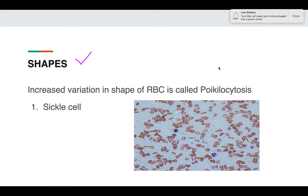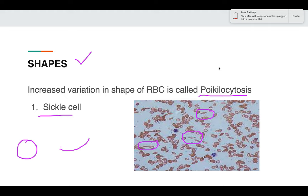Regarding shape abnormalities: if there is increased variation in the shape of RBCs, it is known as poikilocytosis. The first shape we discuss is the sickle cell, seen in sickle cell anemia. In the PBS you can see RBCs that have gone from a round shape and formed like a crescent — both edges will be sharp. This is known as sickle cell.